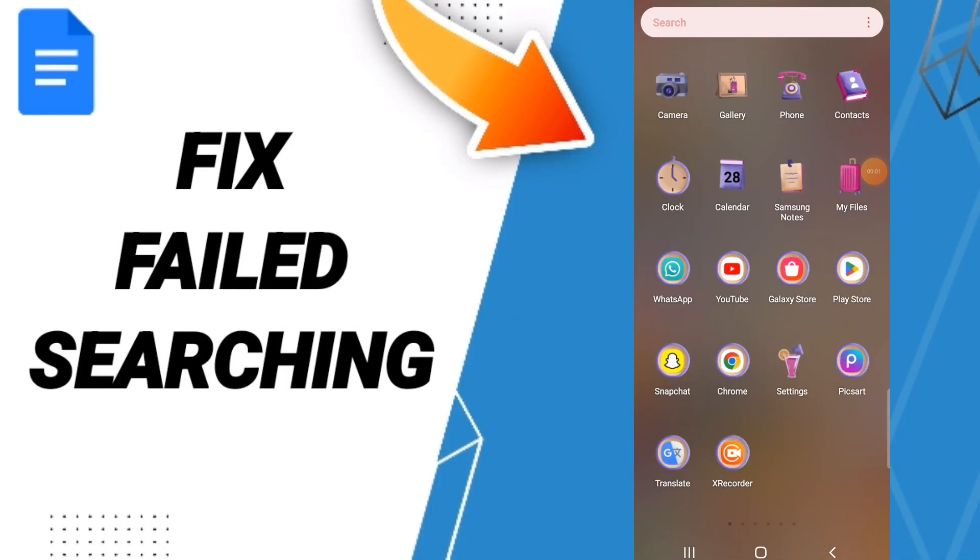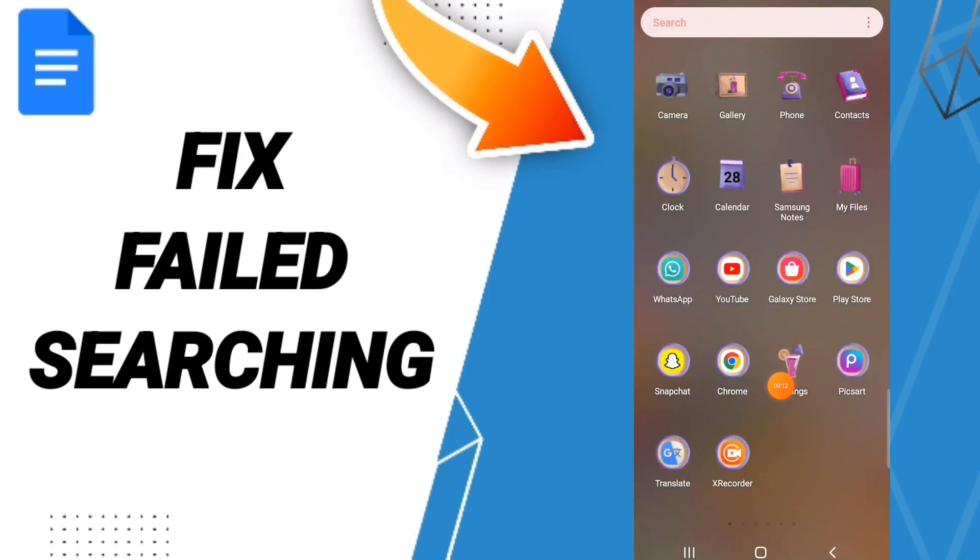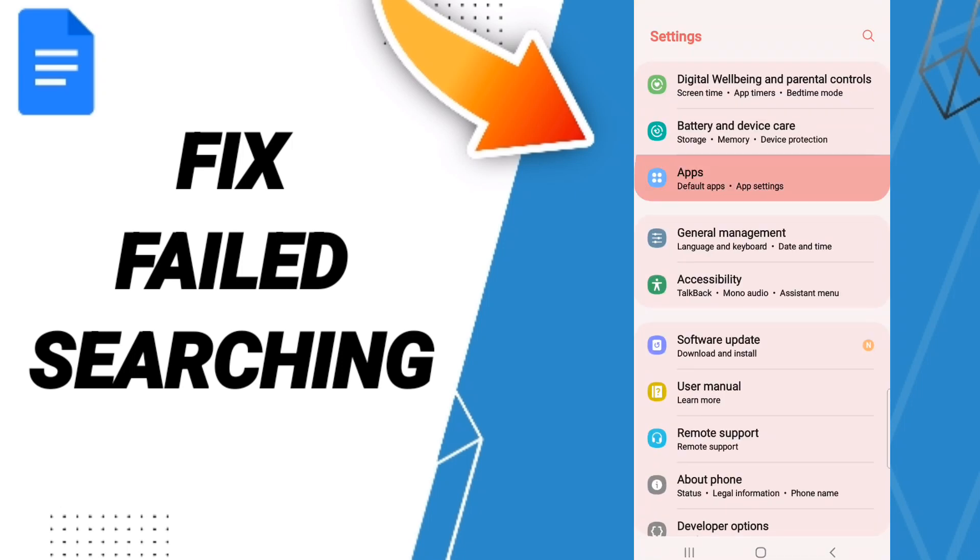Hi everyone, today we'll talk about how to fix your Google Docs app. To solve this issue, you should go to Settings.